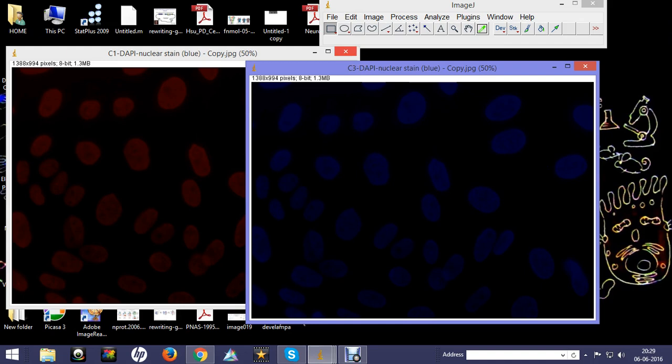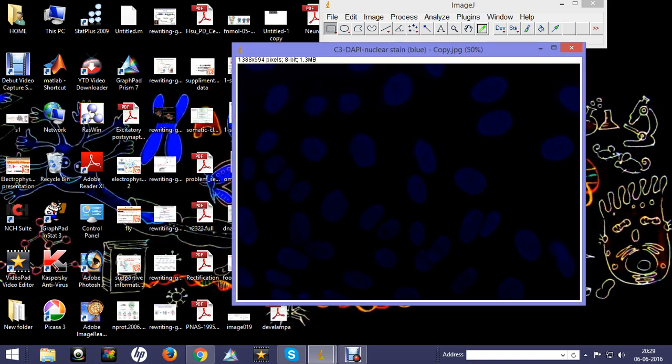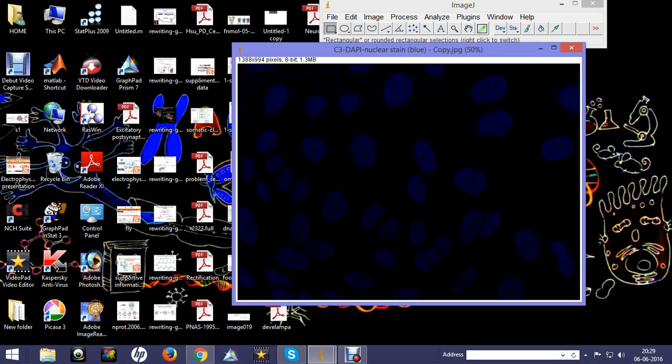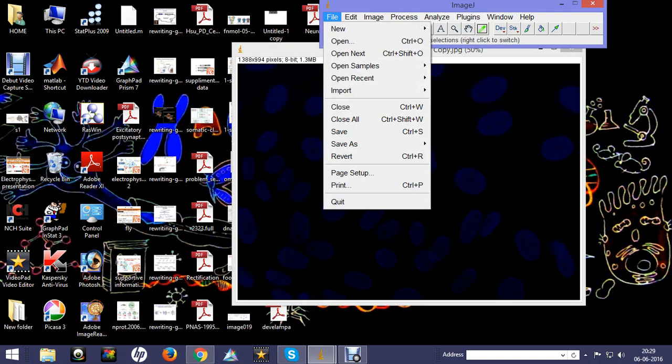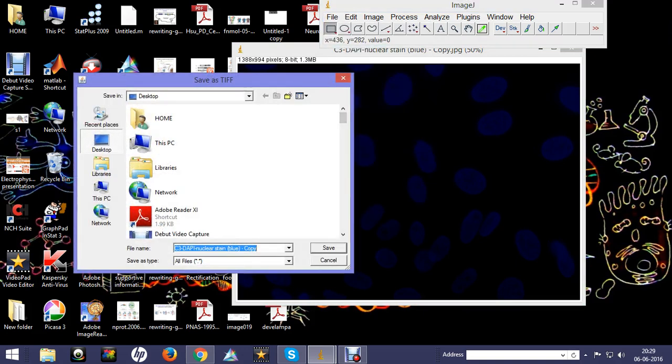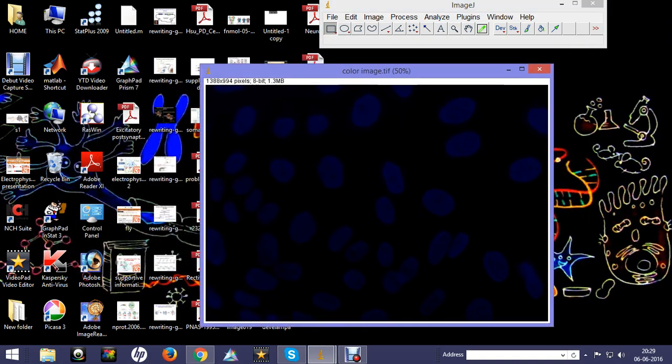After doing this, you can right-click on it or just go to File and save it. You can save it in a desired location. You can write 'color image' and save. By doing this method, we can convert a grayscale into a colored image.